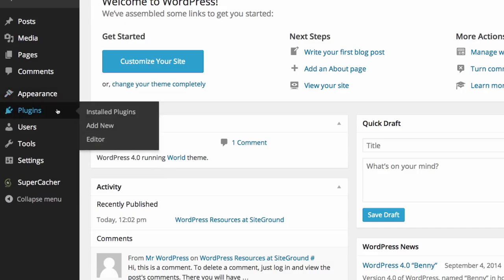We also have plugins where you can view the installed plugins which will change the functionality of your website. You can add a new plugin and again for more advanced users there is a plugin editor.